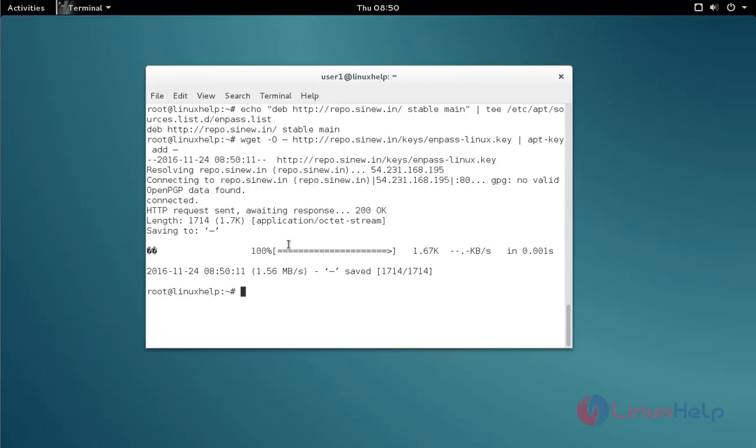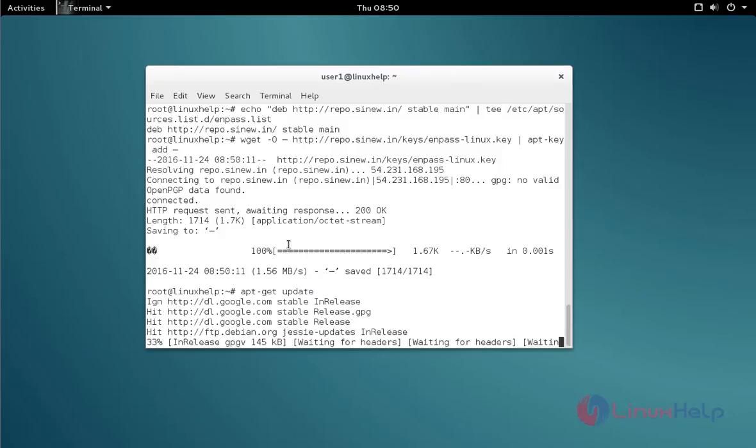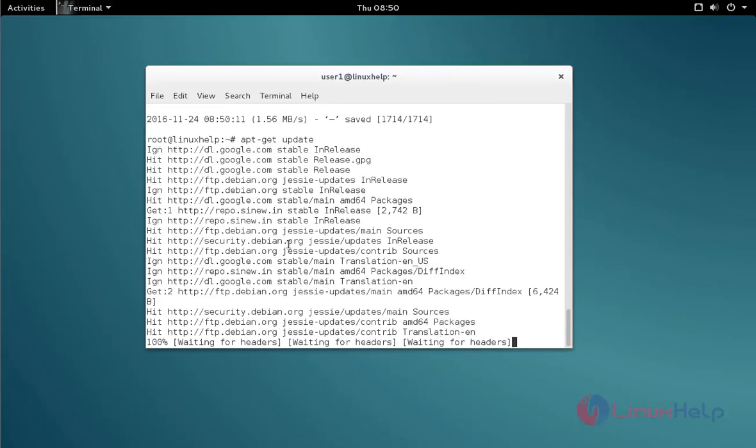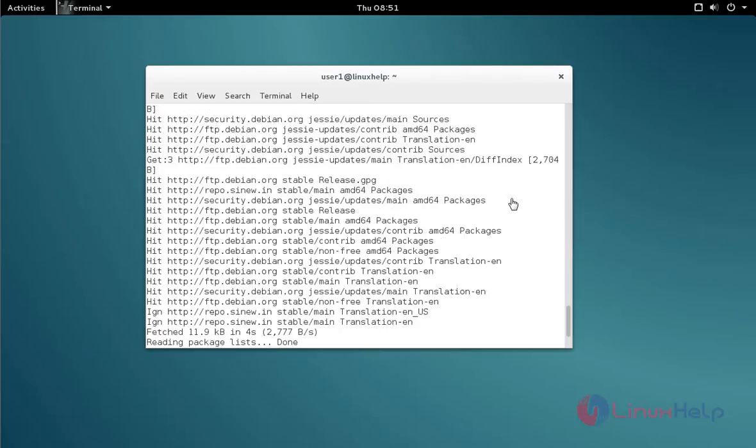Next, update your apt source by using the apt-get update command. Type the command and press enter. The update process is now completed.